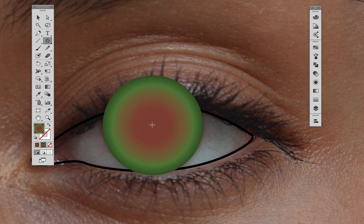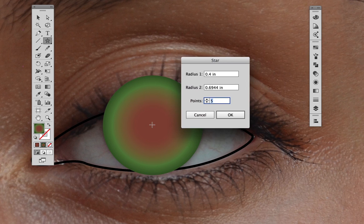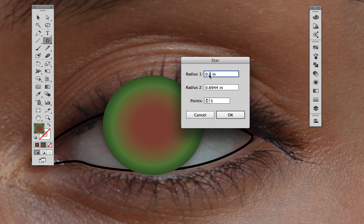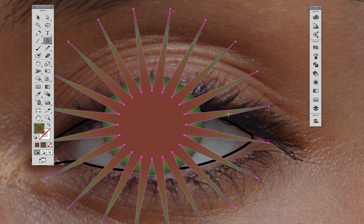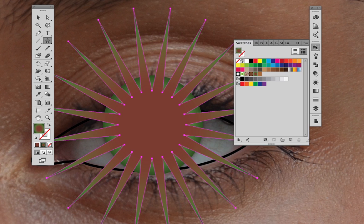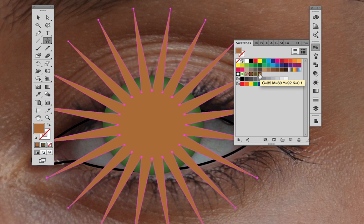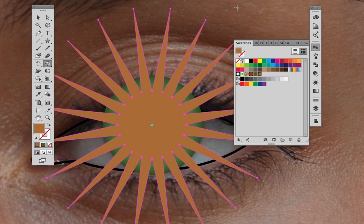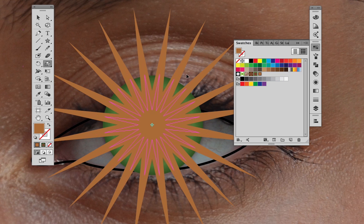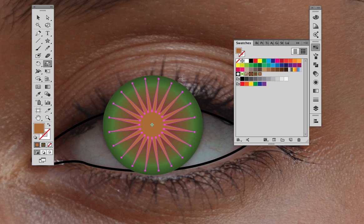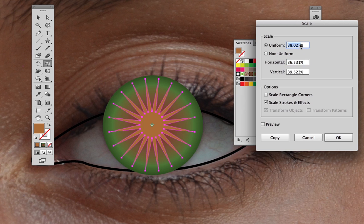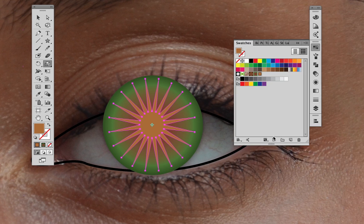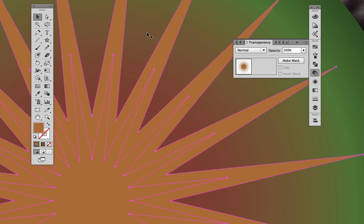When the gradient looks right, switch to the star tool and click in the middle of the iris. Set the number of points to 20 and decrease radius number 1 to about a third of the length of radius number 2. Resize the star so that it fits inside the circle. With the scale tool, set the star size to 50% and click copy.